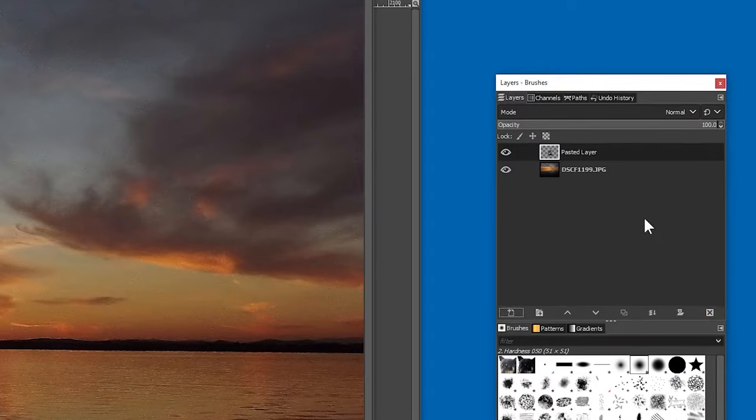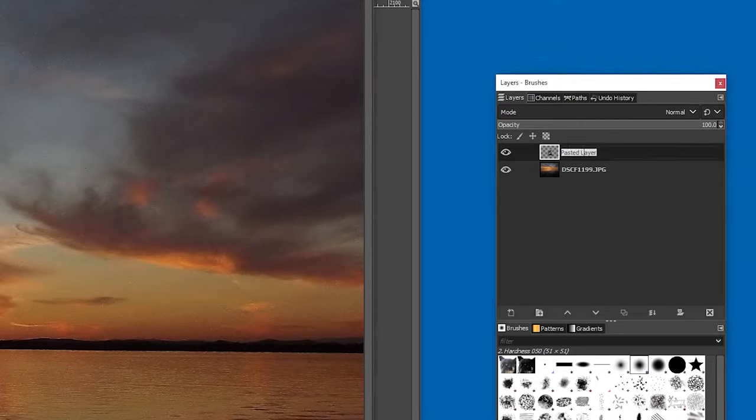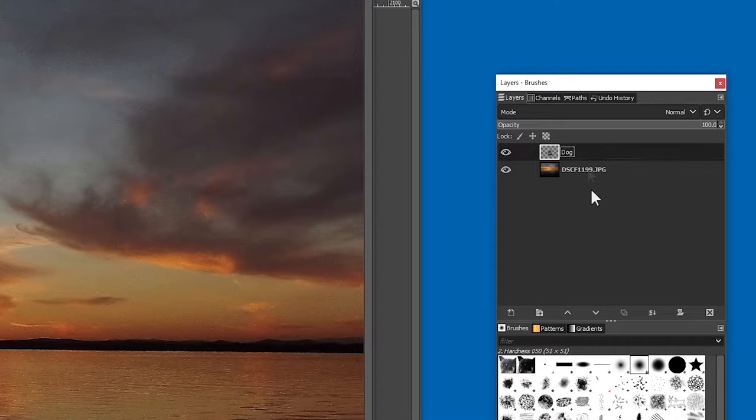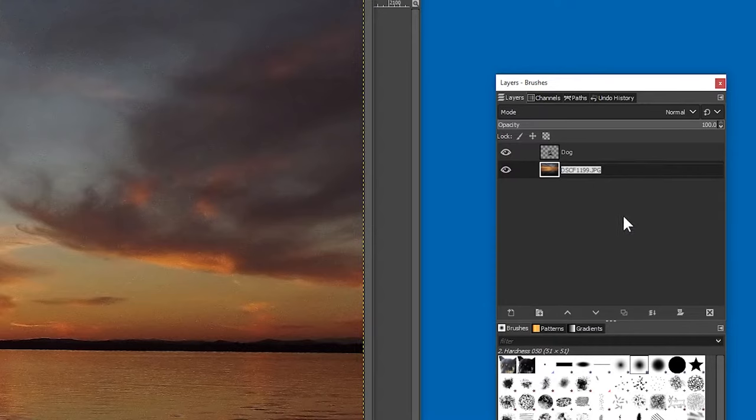But there's certainly room for improvement. Let's rename the layers so that they make more sense. Just double click on their names, and I'll call this one Dog, and the background, Sunset.